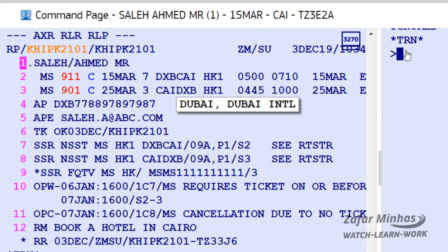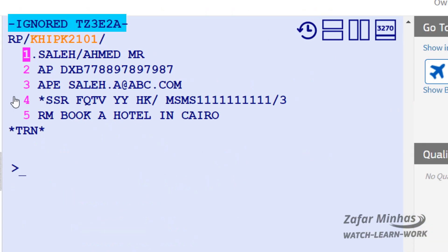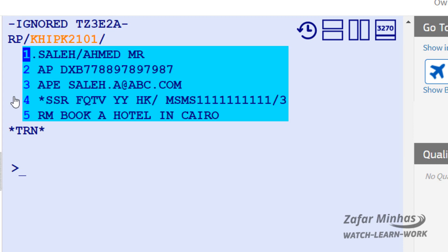If you only need to copy passenger data into a new PNR, you can use the RR/P transaction from the displayed PNR. The first line shows that the original PNR has now been ignored, and the new PNR only contains the name element and other information linked to the passenger.